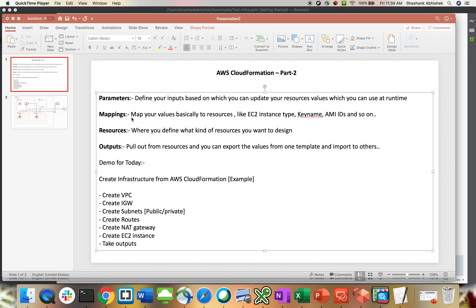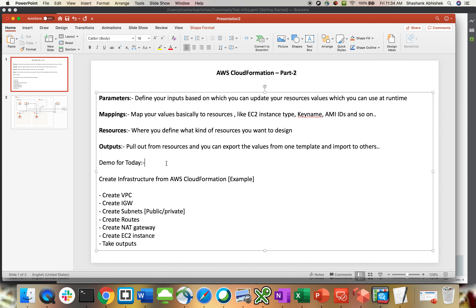Let's complete the theoretical part first, then I'll show you the practical demo. The next part is mapping. Mapping is basically where you map your values to resources like EC2 instance type, key name, and AMI IDs. Whenever you try to create an instance, you take the reference of key name and AMI IDs — you are mapping those values with your resources. You may already have an AMI ID or take one from existing AWS templates to map with your EC2 instance.